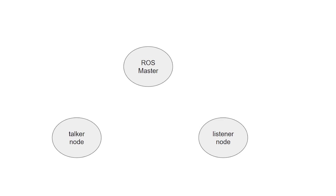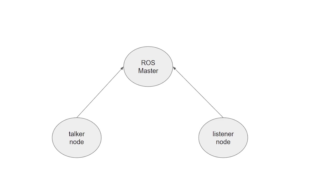When the talker node, the publisher, starts running, it will connect to the ROS Master and exchange the publishing topic details with the master. The publisher shares details including topic name, message type, and publishing node URI. URI stands for Uniform Resource Identifier, which can be associated with the identification document of the node. Then we launch the listener node, the subscriber. This node will connect to the master and exchange details such as the topic name going to be subscribed to and its message type.